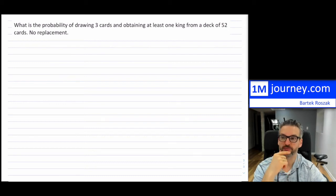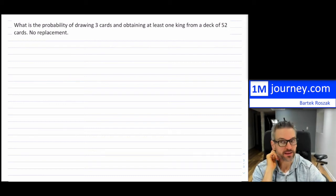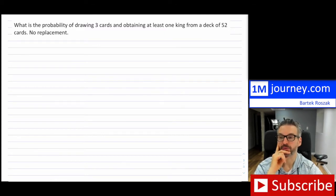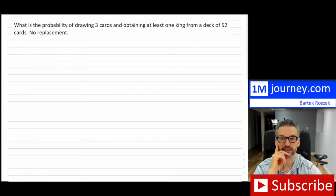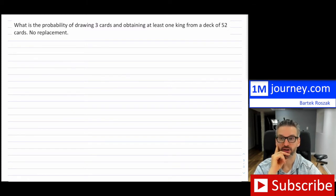Welcome to the video. In this video, I'm going to go over this particular example of probability, which asks: what is the probability of drawing three cards and obtaining at least one king from a deck of 52 cards? That's a standard deck, and there's no replacement — so we're not putting back the cards.